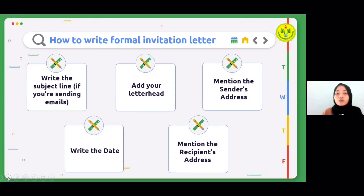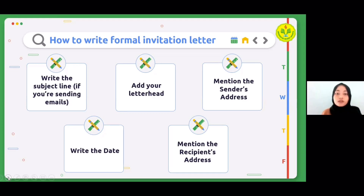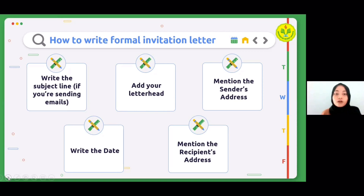Next, how to write a formal invitation letter. Step one: write the subject line. Your subject line should contain the essence of your letter. For instance, if you need to invite the parents of a graduating batch, the subject line should look something like 'Invitation for the Graduation Ceremony of Class of 2020.' Step two: add your letterhead. This is a must for formal invitations — add your organization's letterhead at the very top. The letterhead symbolizes the identity of your organization in professional life.